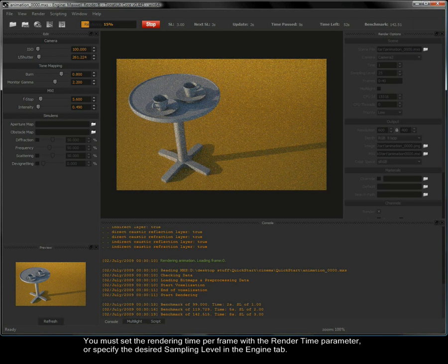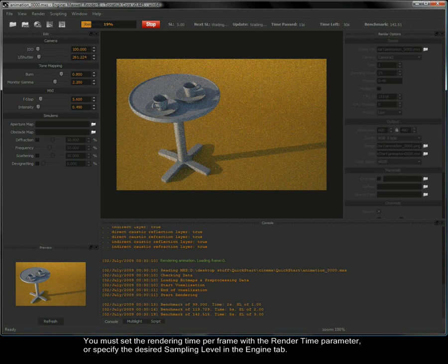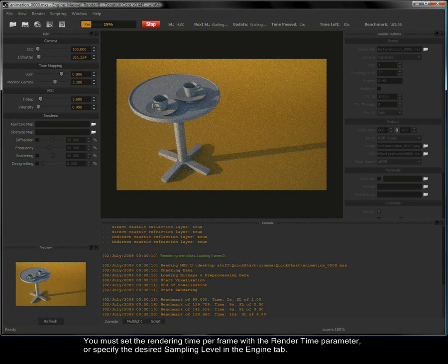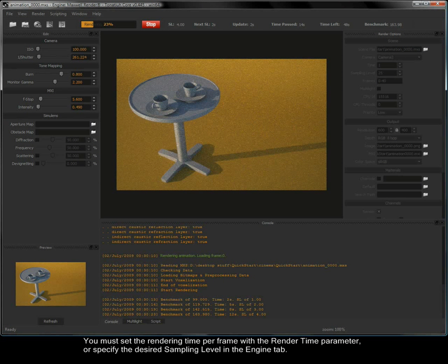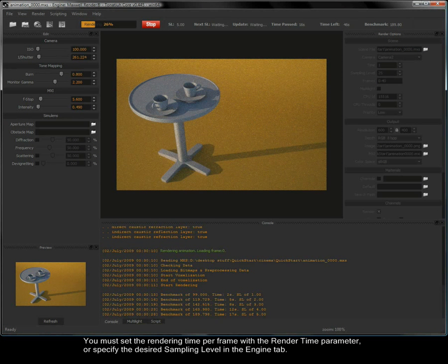You must set the rendering time per frame with the render time parameter or specify the desired sampling level in the engine tab.